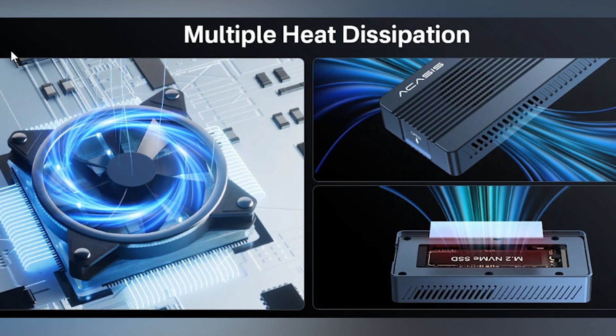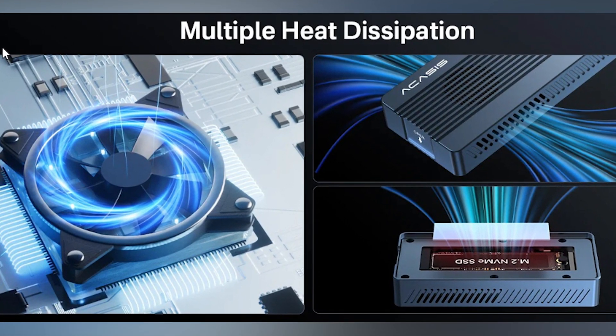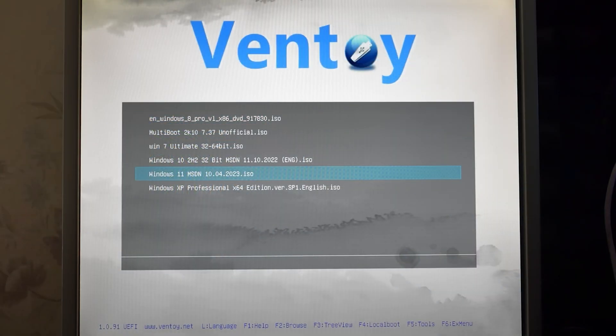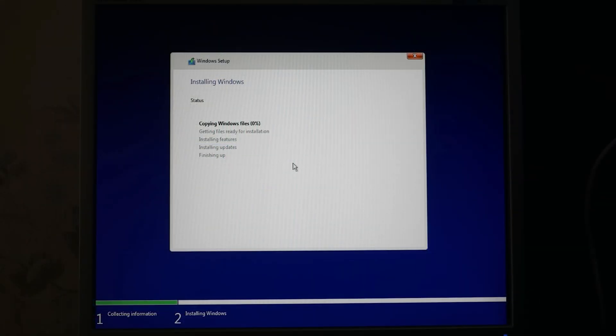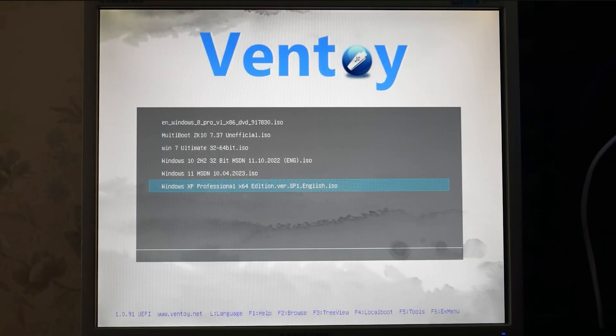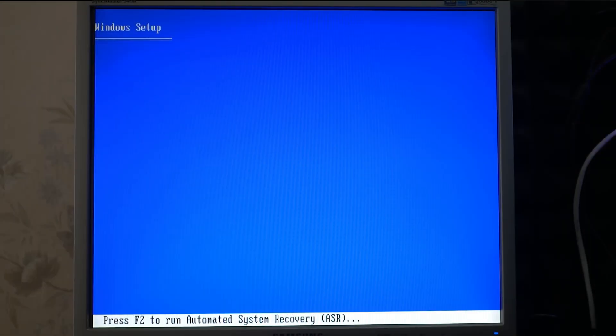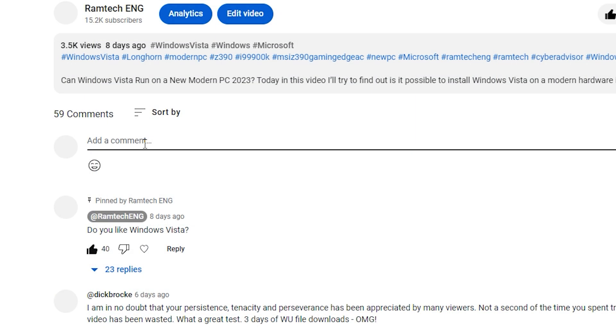If you're interested all links will be in the description. There is another cool feature with USB to NVMe adapter. You can use Ventoy, which is very convenient to install Windows images from it. The installation speed is insane. And you can even install Windows XP from it.